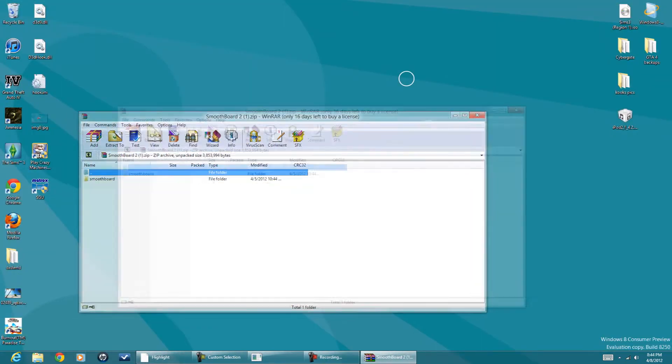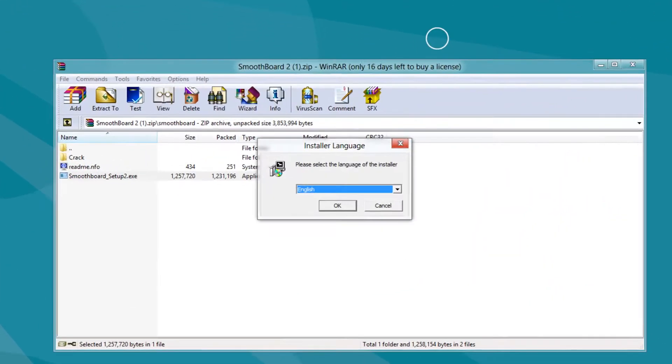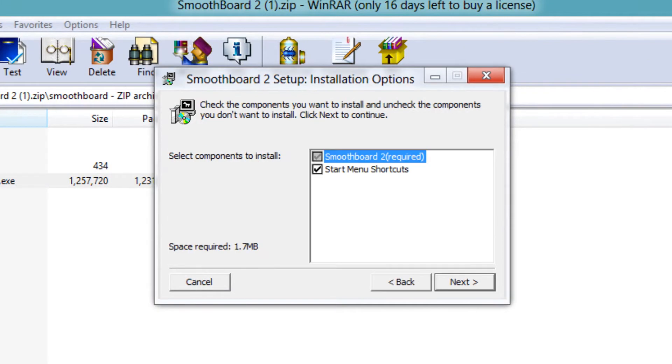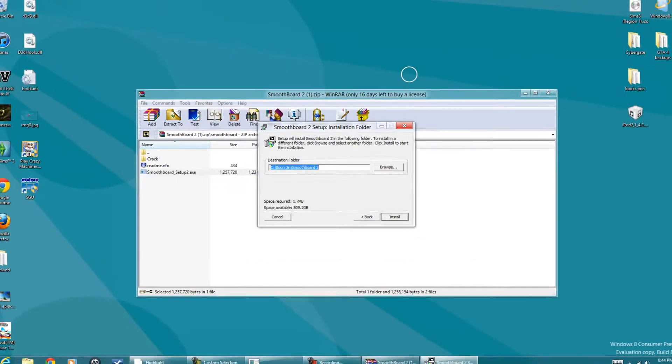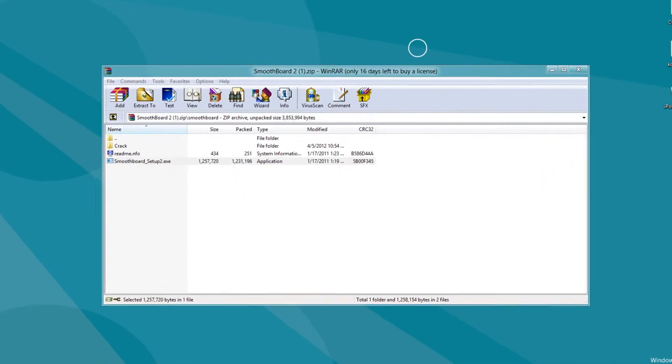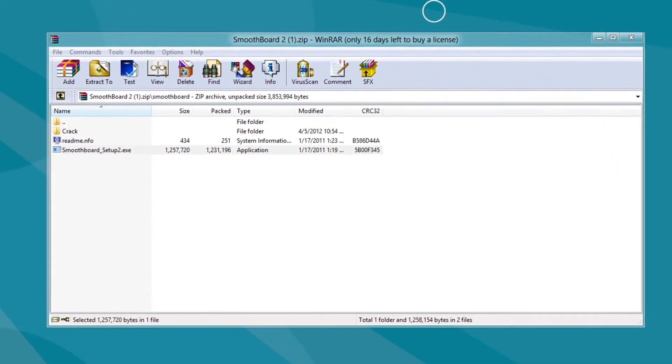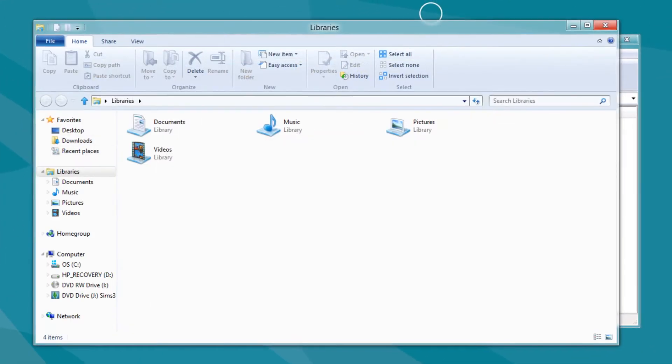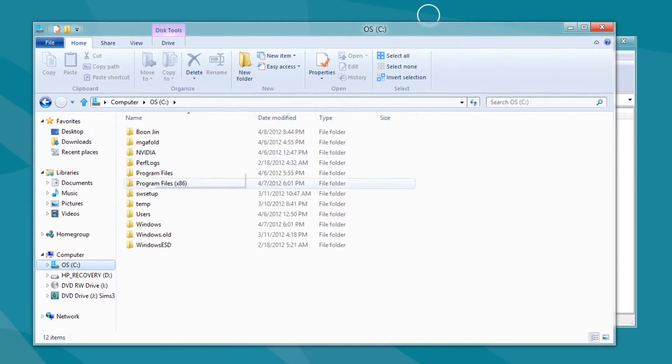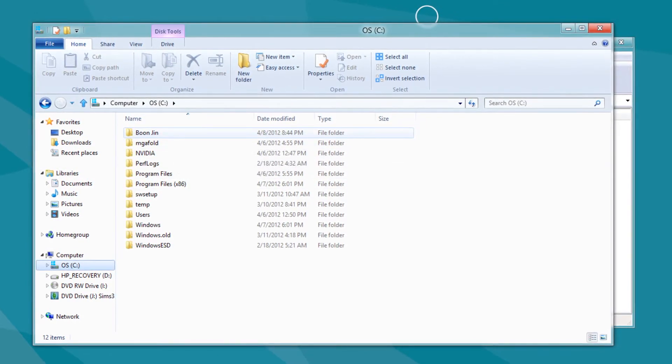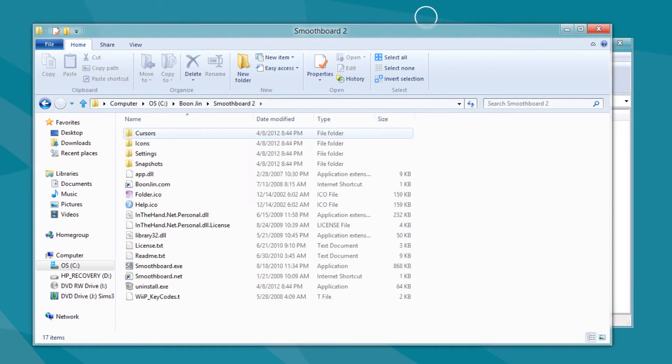Once it downloads, just open it. Run this. Alright, now you're going to want to go to my computer, go to C Drive and go to Boonjin. Open up this.